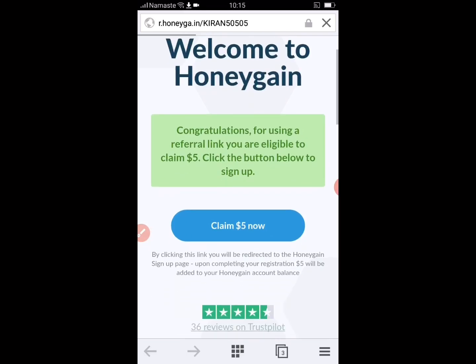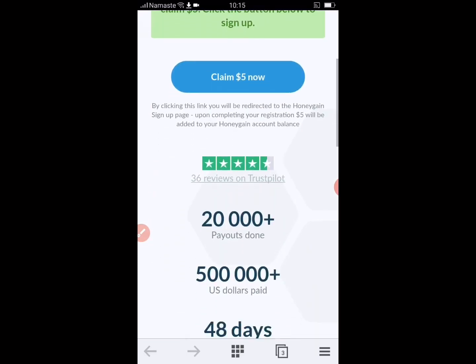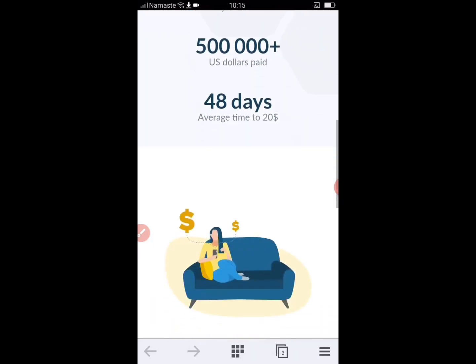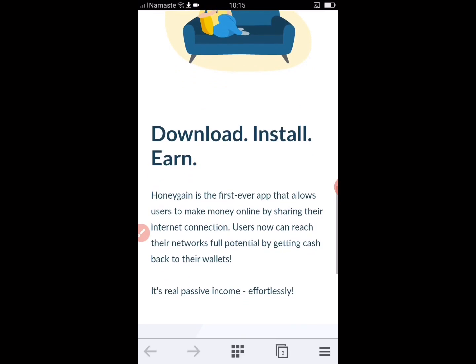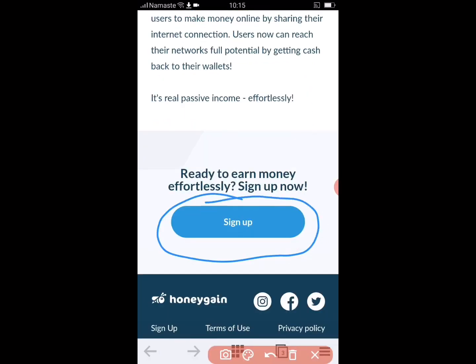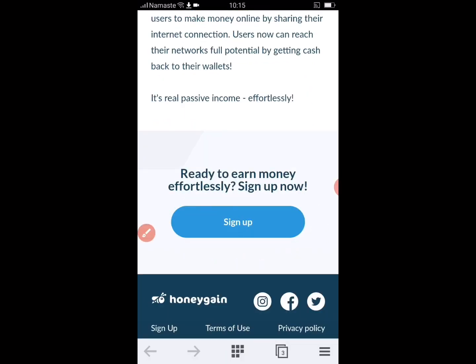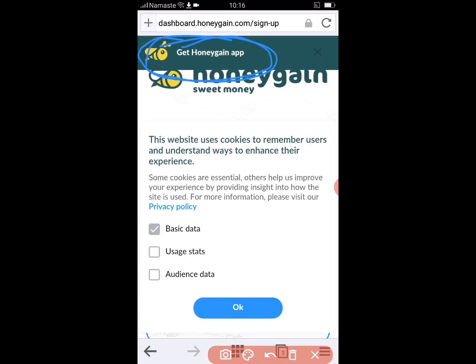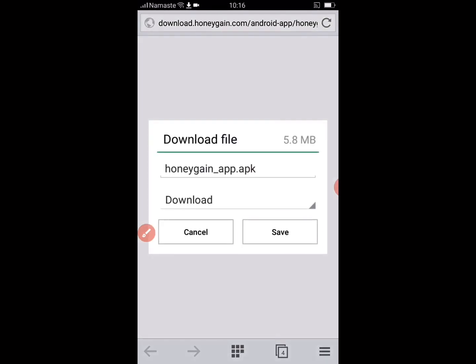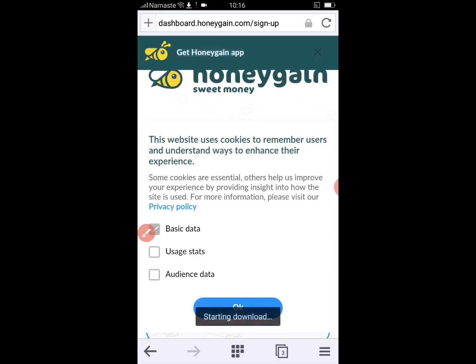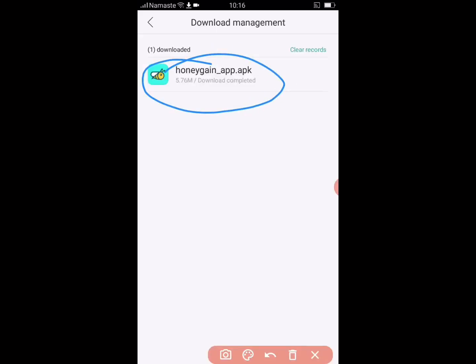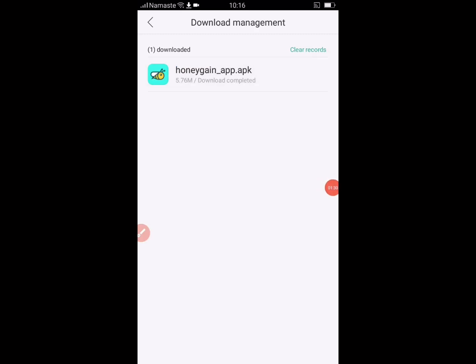You will be redirected to this interface. You can read the article on this page to get information about this app. Click on sign up to create an account. Click on get the app to get the app on your phone, save it, then click on the downloaded app to get this interface and click on the APK file to install.